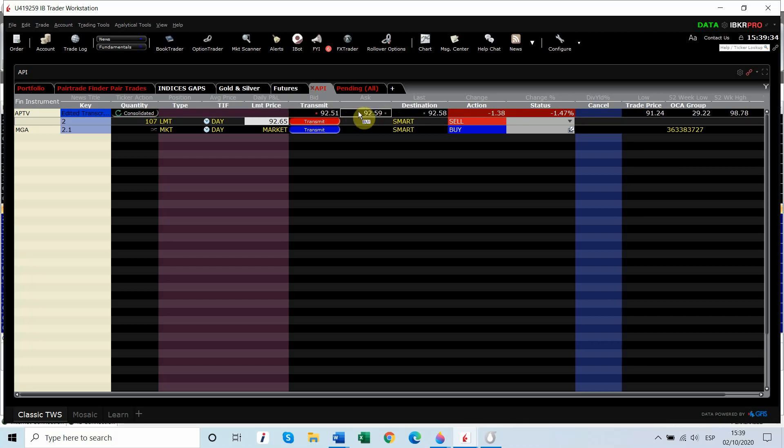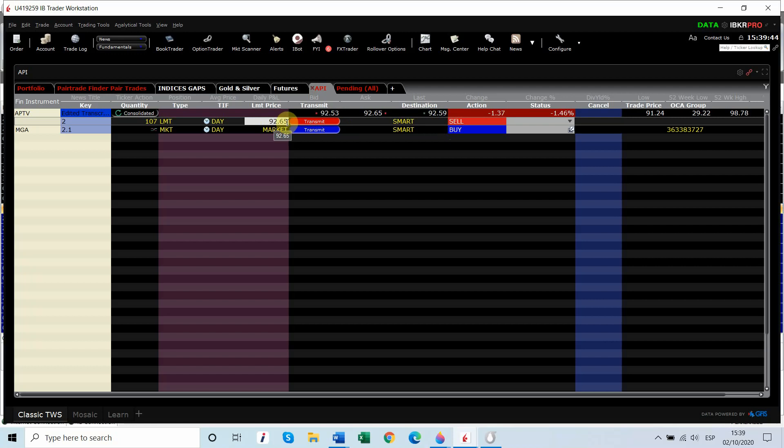We still have to confirm. That's why it's semi-auto trading, and we have to transmit the order. We're currently at our limit. It's trading at $92.59, and our limit is at $92.65, and we are going short, so if we do that, we're not going to get filled right away.